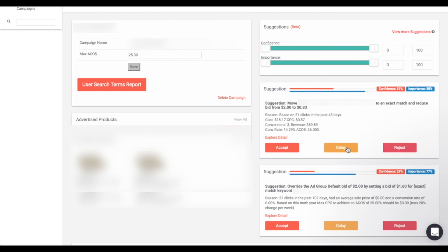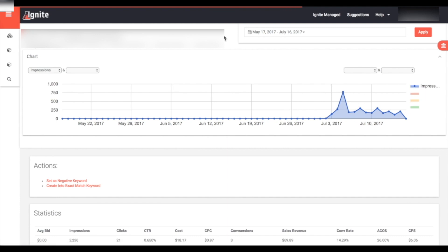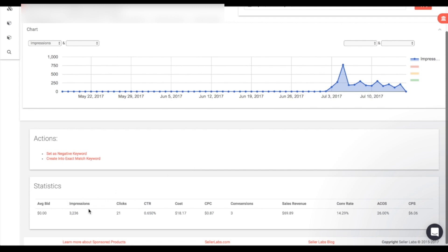For instance, one suggestion asks us to move a search term from a keyword and make it an exact match while reducing the bid. It also gives us history about this term so we can see exactly why the suggestion was generated. If you'd like to learn more about a keyword or user search term before you accept or reject the suggestion, you can click the 'Explore Detail' button. This shows more information about the search term or keyword over time and its specs, giving you important information to help you decide.